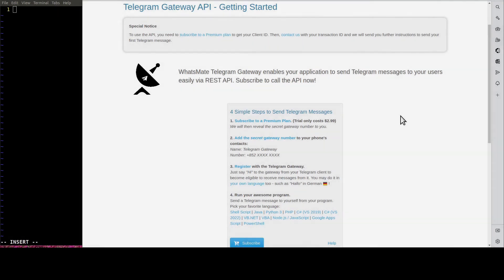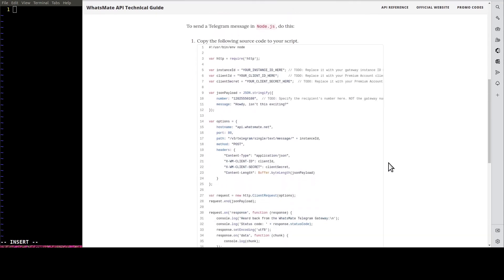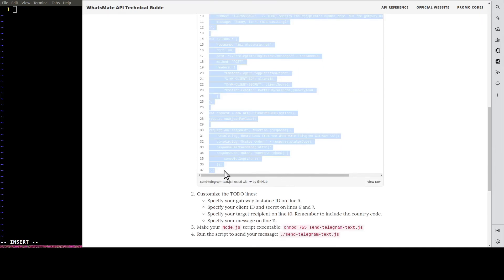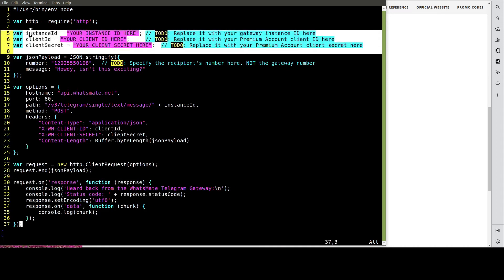Step number three is to customize the sample code. On this getting started page, you will find a link for node.js. Click on the link and it will take you to this tutorial page. Scroll down a little bit and you will find the source code for node.js. Let's copy the source code. In this file, we need to customize a few things, including the instance ID, the client ID and the client secret.